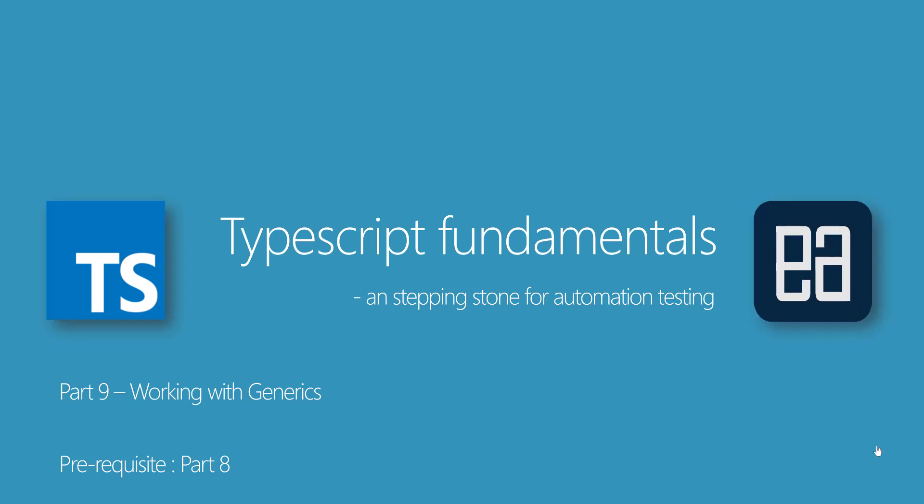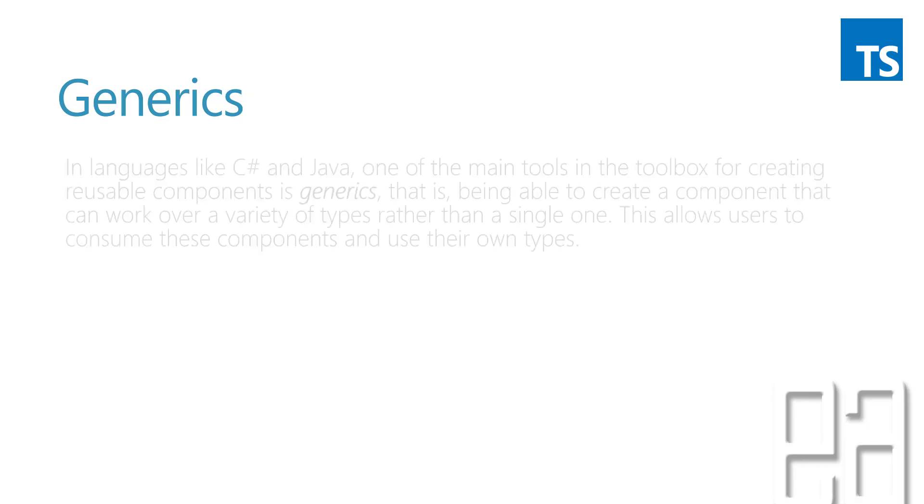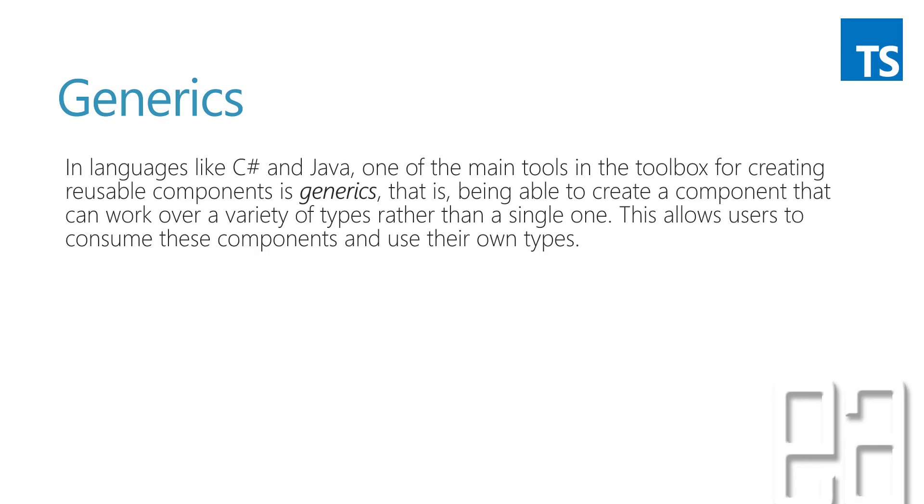Hi, my name is Karthik and I'm from executeautomation.com. Welcome to part 9 of our TypeScript fundamentals video series. Today we're talking about working with generics. Before watching this part, I would request you to watch part 8 since this part is going to be a continuation of that part.